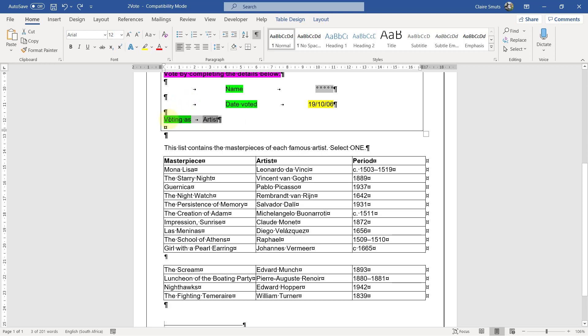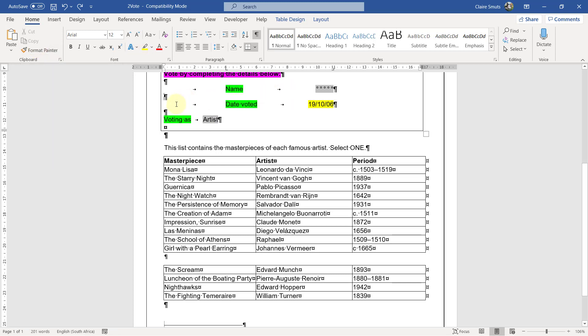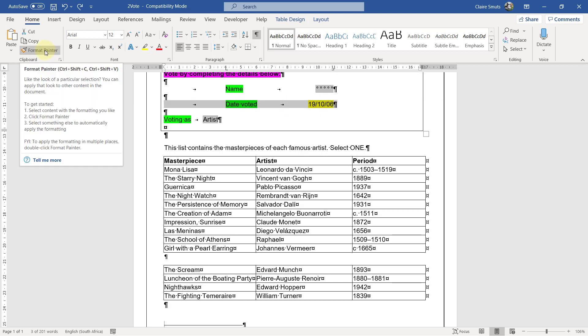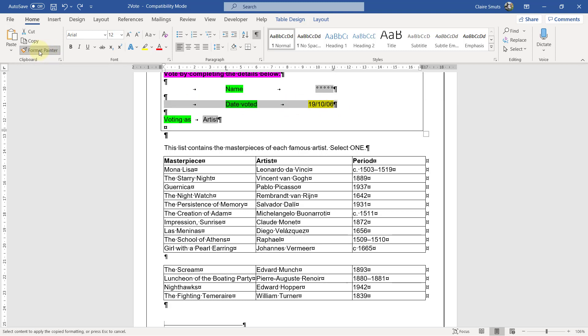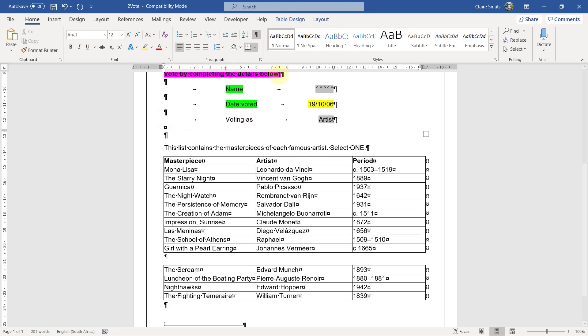So the shorter way would be to format the painter, to use format painter. So let me just explain properly what I'm doing. I'm selecting the correct section, copying the formatting. So this is what this does, is it copies the formatting, then I paste the formatting and then I can just insert my tab and then it also has those exact tabs. Okay.